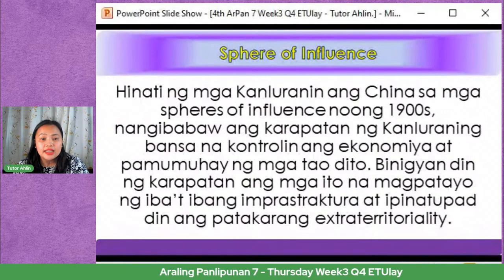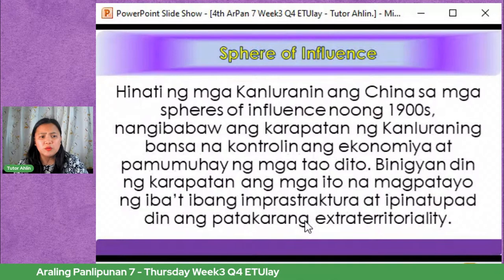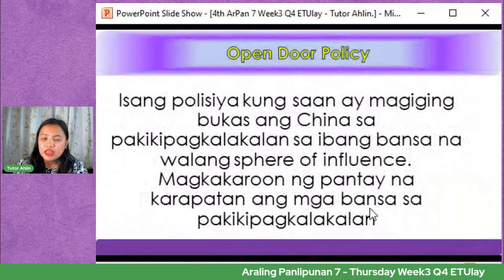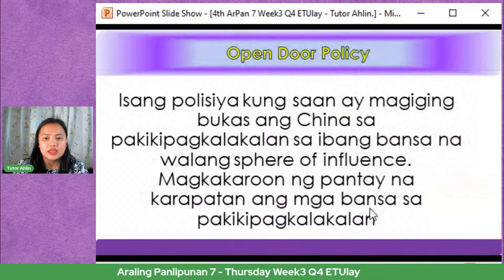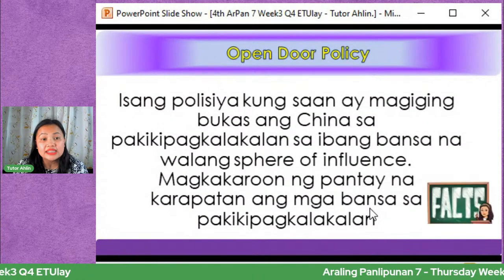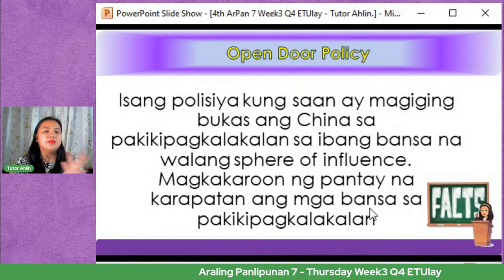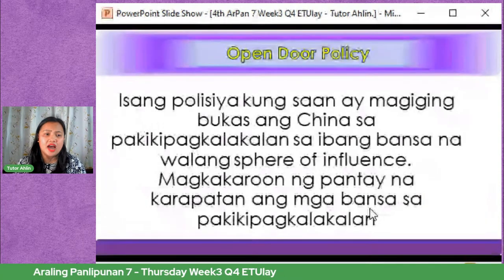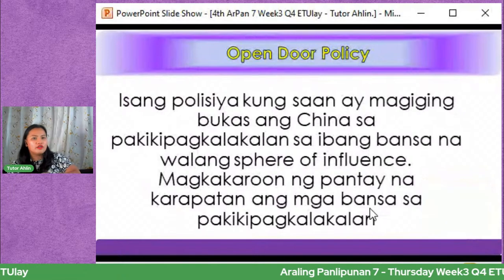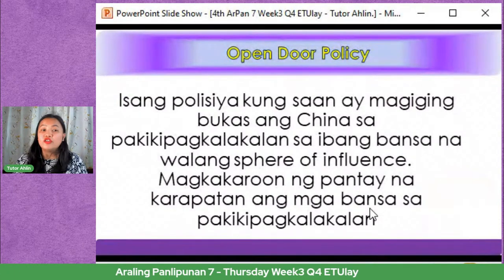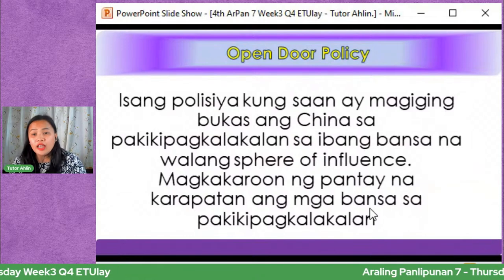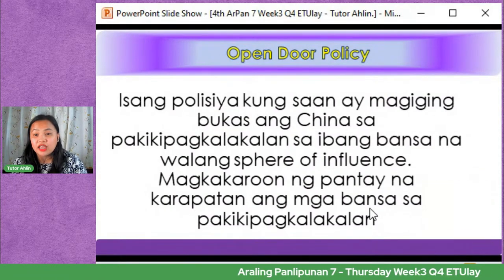Ang Open Door Policy ay isang polisiya kung saan magiging bukas ang China sa pakikipagkalakalan sa ibang bansa nang walang sphere of influence. Magkakaroon ng pantay na karapatan ang mga bansa sa pakikipagkalakalan — ibig sabihin, kung ano ang karapatan ng China, ganon din ang itinataw para sa mga kanluraning bansa. Hindi magkakaroon ng kalituhan kung anong ibibigay, ganon din ang matatanggap.